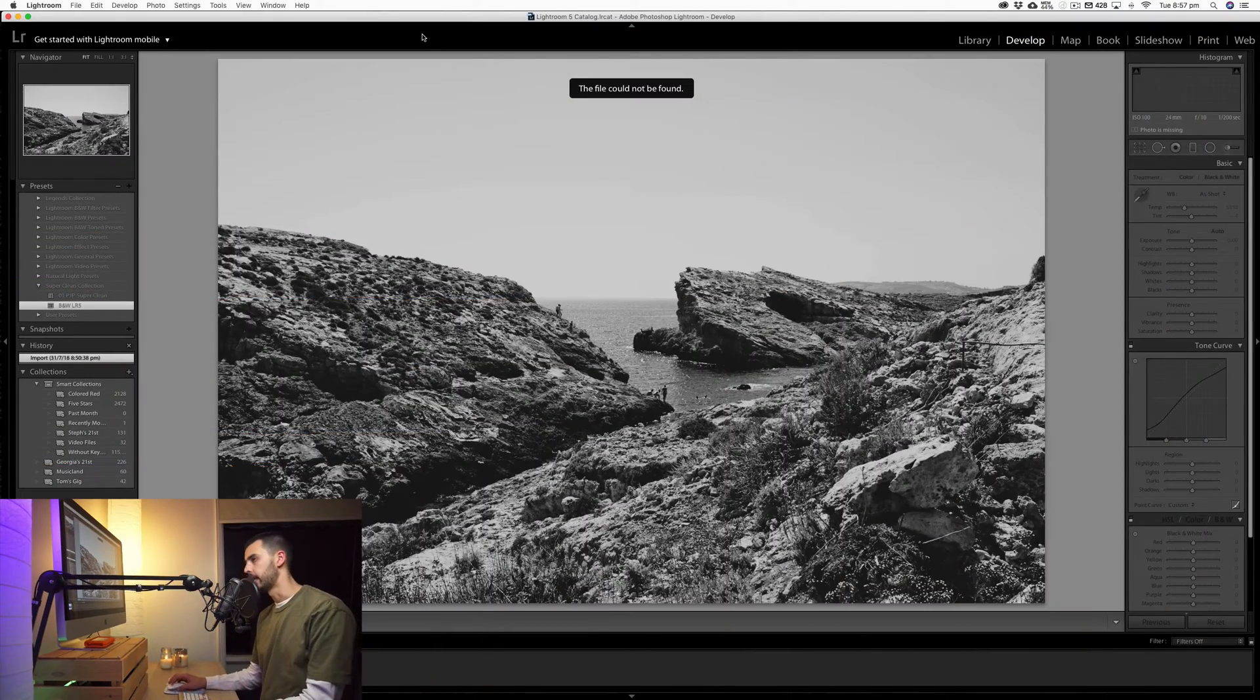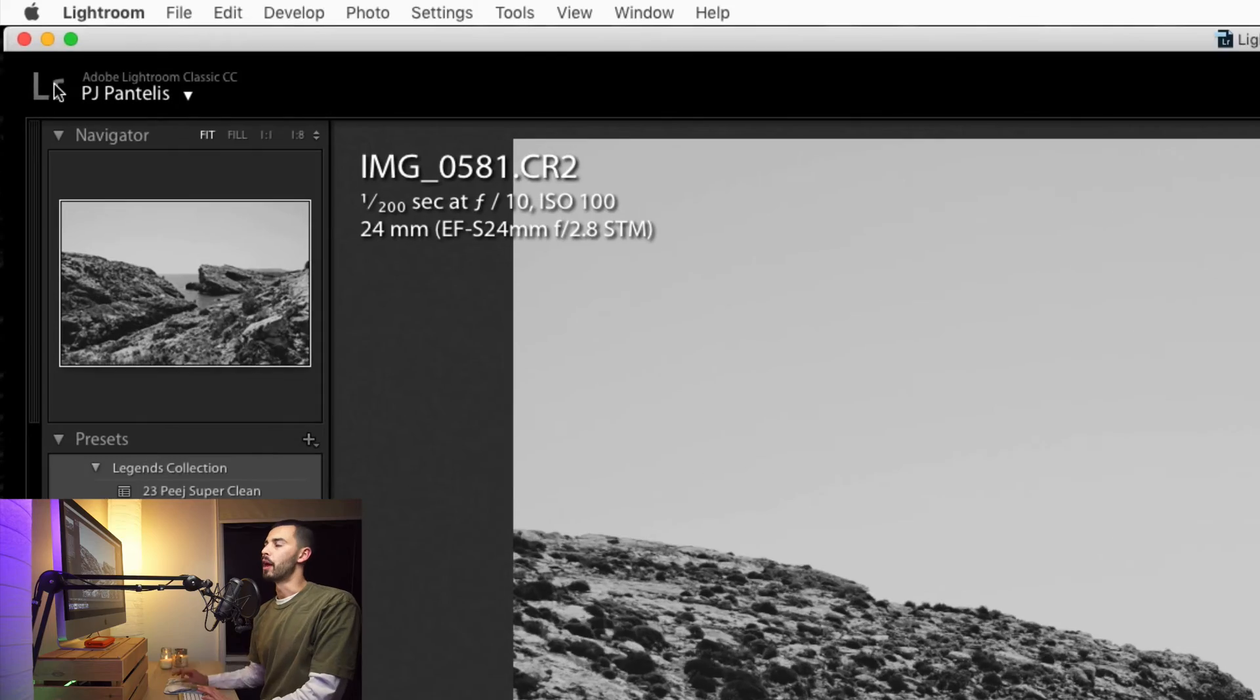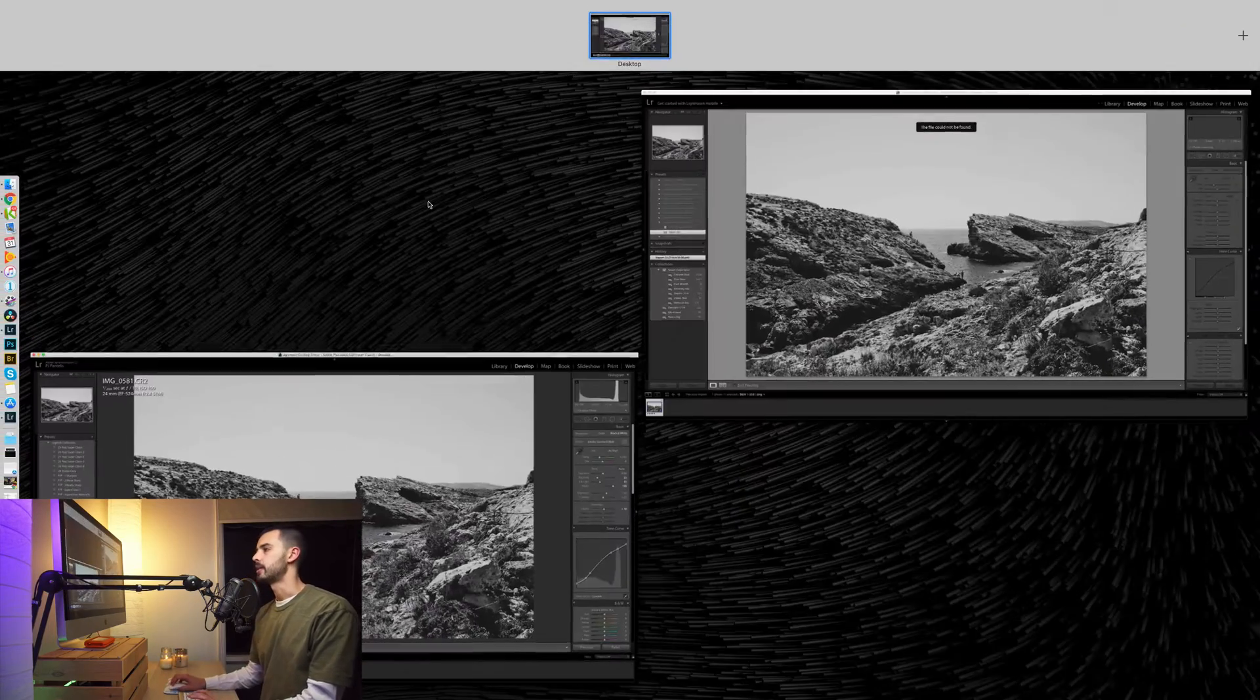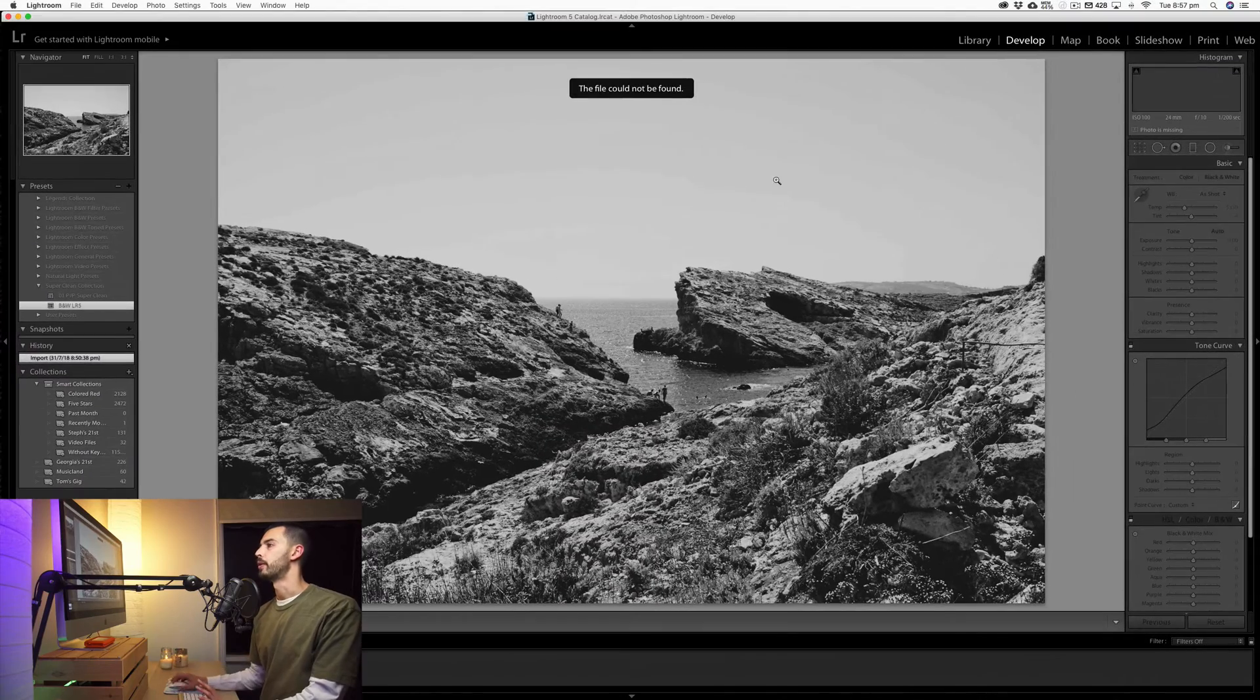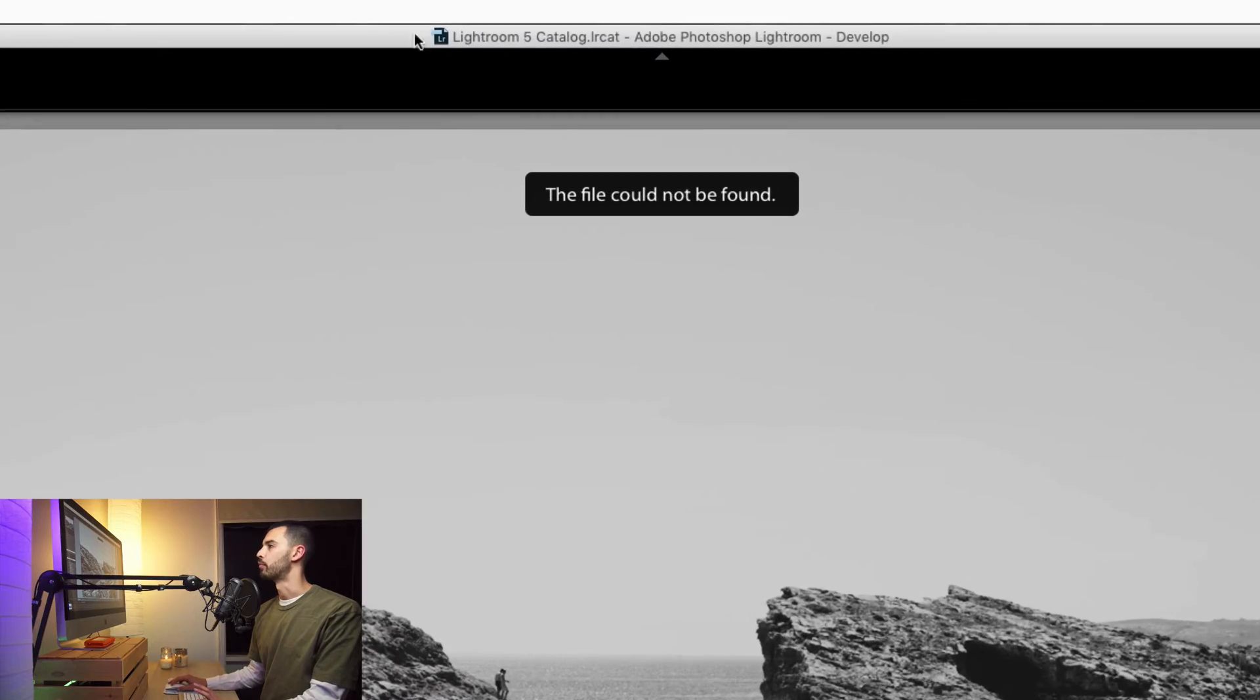So this is my current version of Lightroom, Adobe Lightroom Classic CC. And you can see on the other window, I have an older version, Lightroom 5 running here.